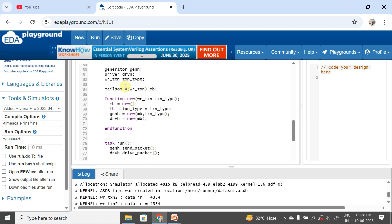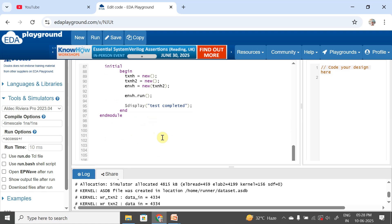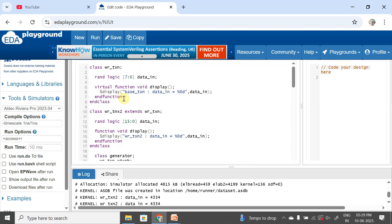So in this method we are manually adding handles, creating objects, and passing them to the new function to override one packet with another. Instead of doing all of this manually, using the UVM factory method we can override a packet with another packet during runtime itself — no need to change anything in the code. That is what we are going to learn in the next video. If you like this video please like, share, and subscribe to my YouTube channel. Thank you for watching.